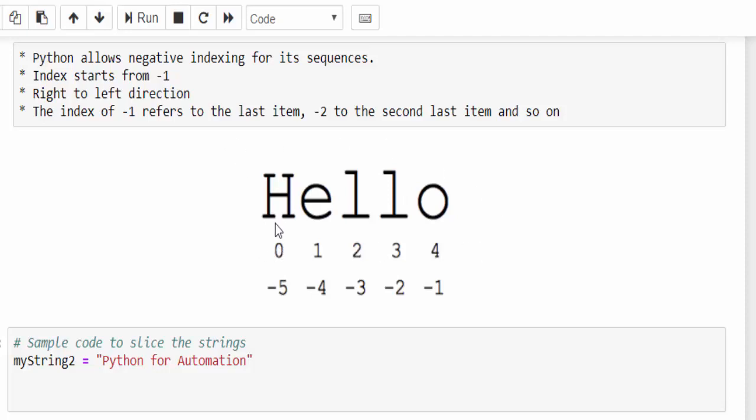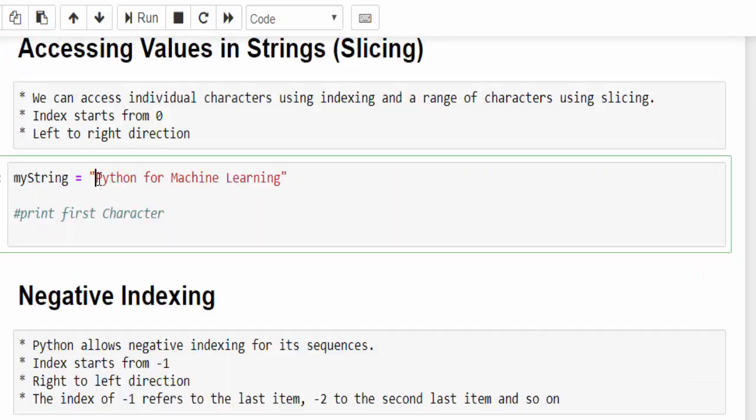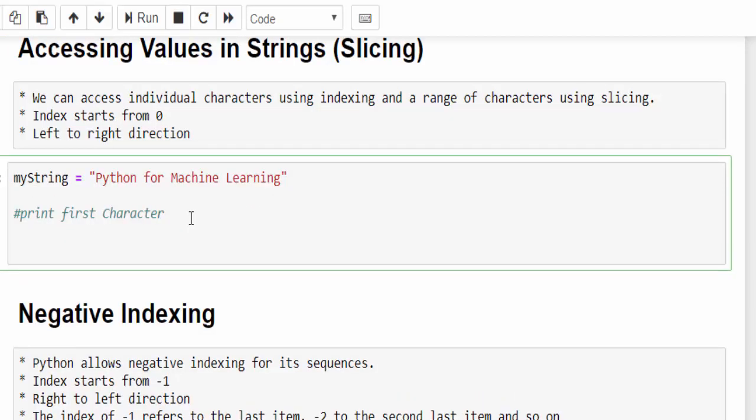The index starts with zero from left to right. H will have index value zero, E will have one, L will have two, L will have three, and O will have four. The same rule, it starts with zero.